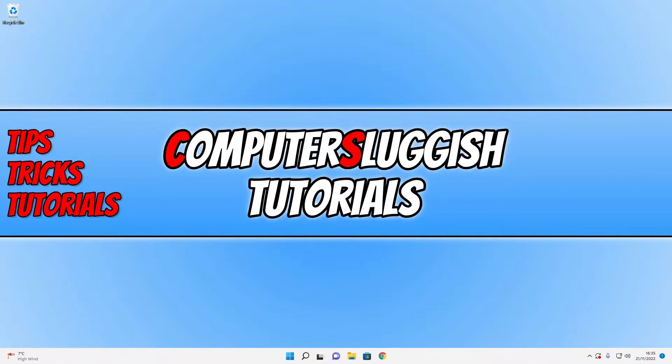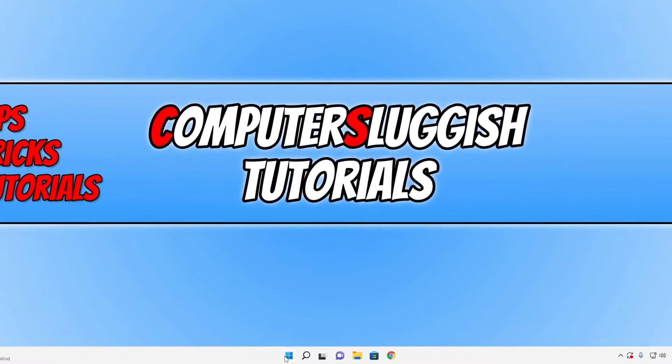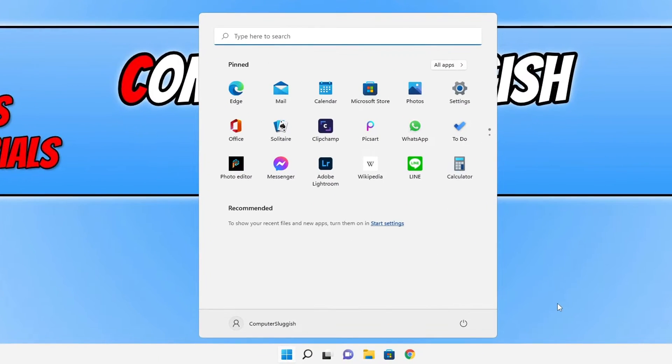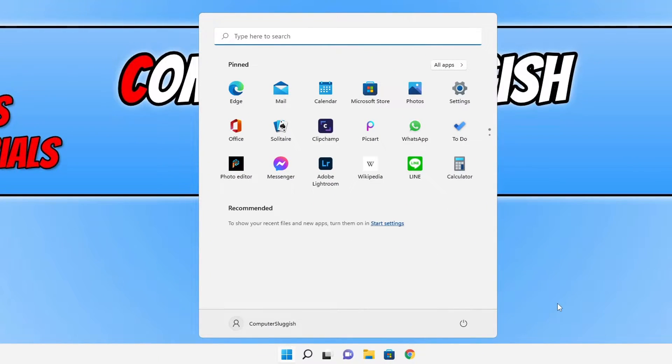So the first thing that we need to do is just open up Windows Security by opening up the start menu and then typing in Windows Security.